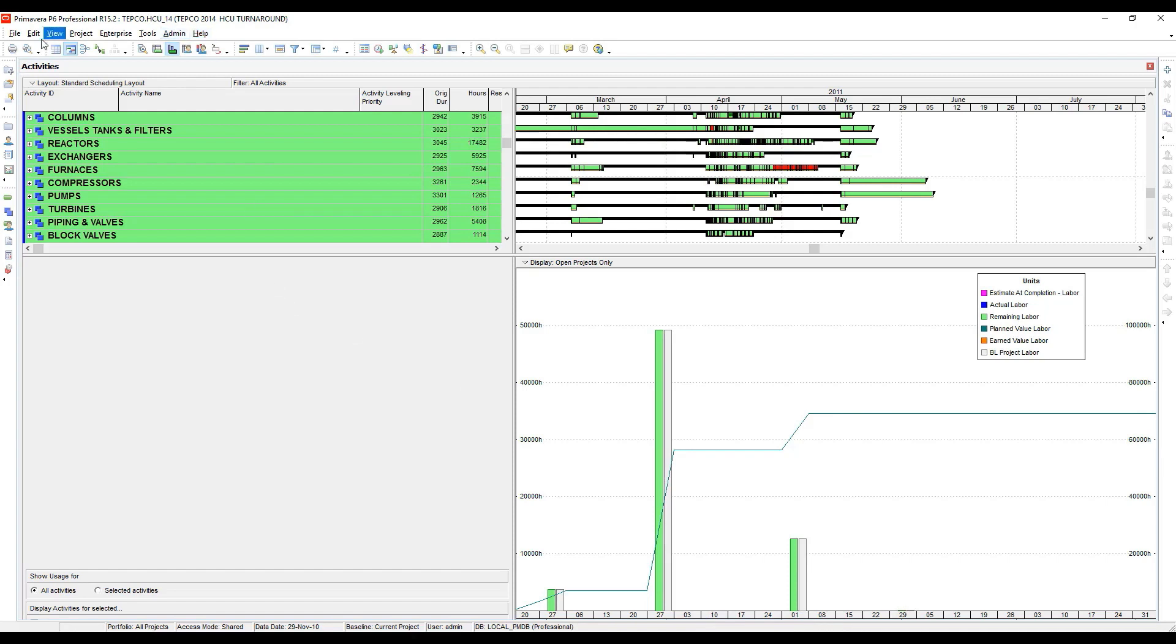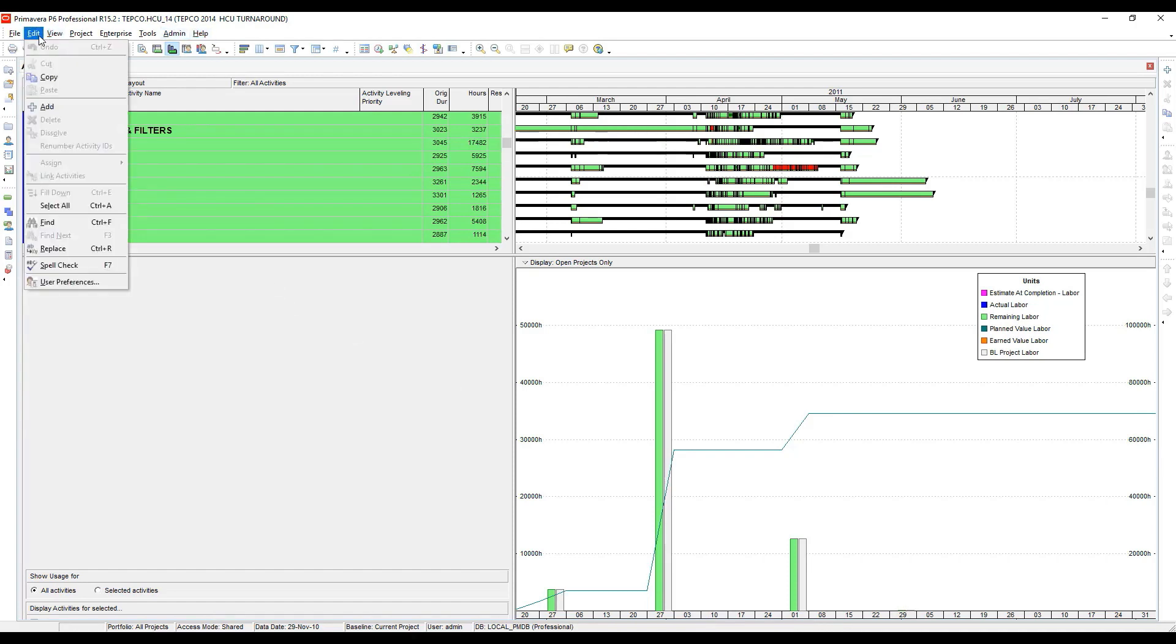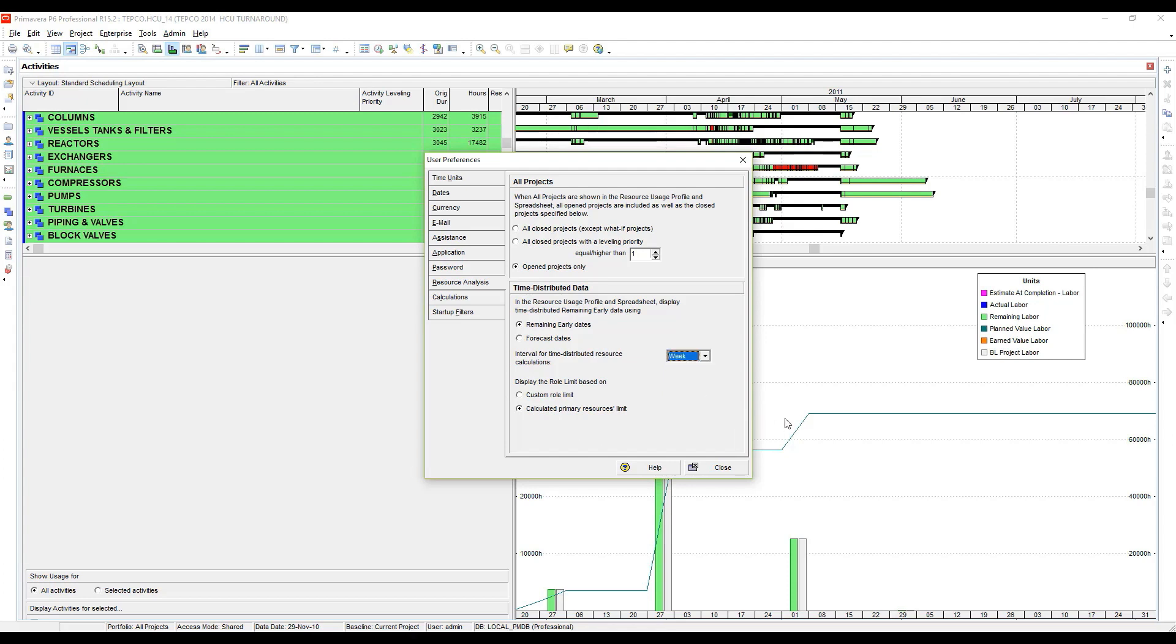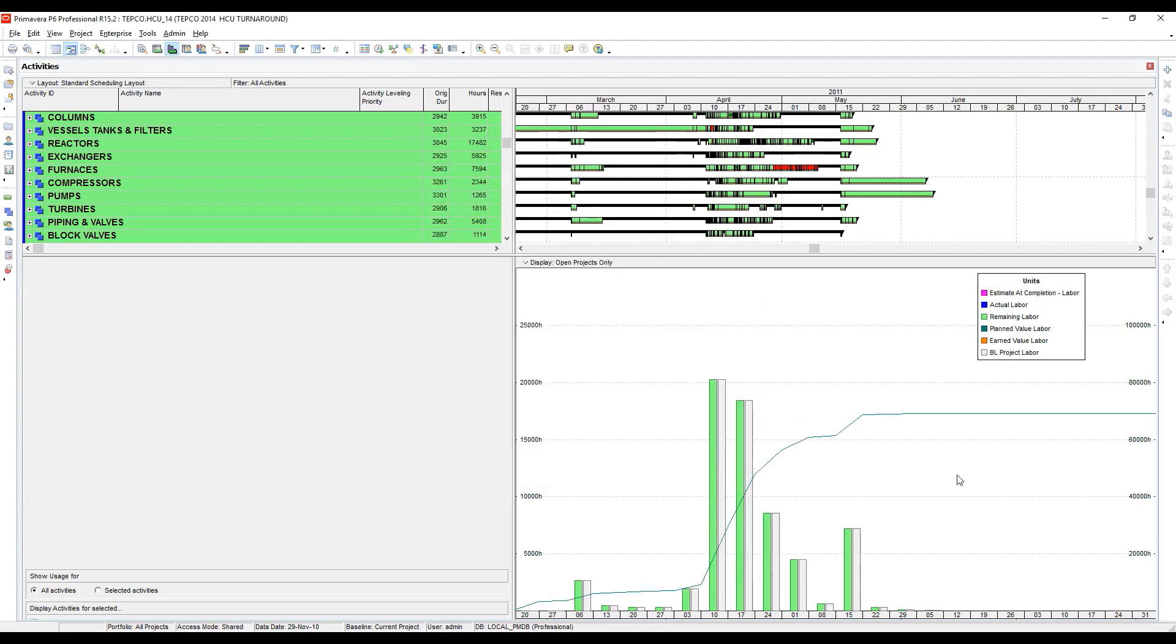That's because we have to take our user preferences and set it to week. So I'm going to go back to user preferences and change the interval for time distributed resource calculations to week. I'll close that and now you'll see that each one of the weeks fills in.